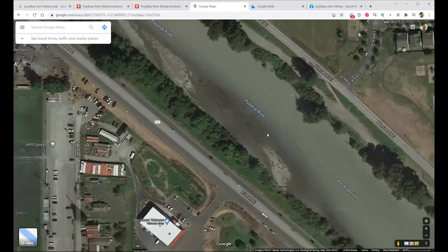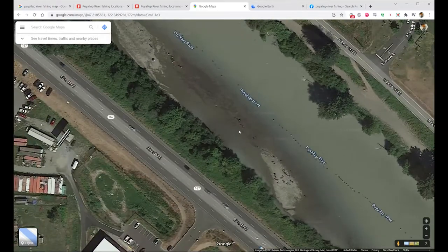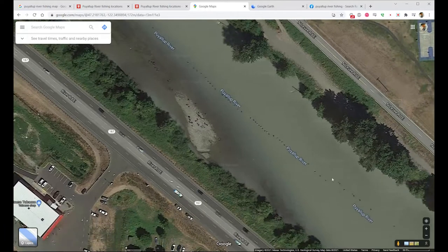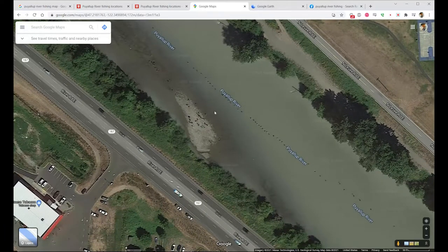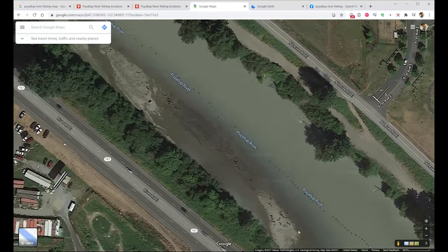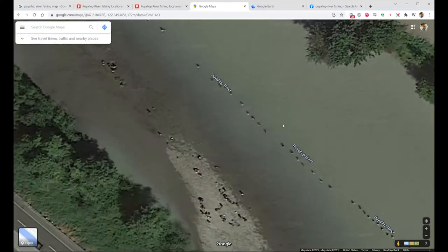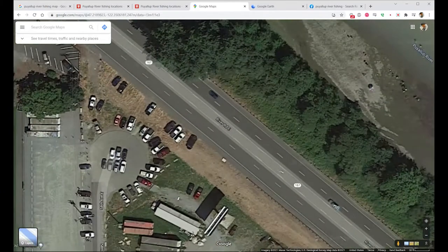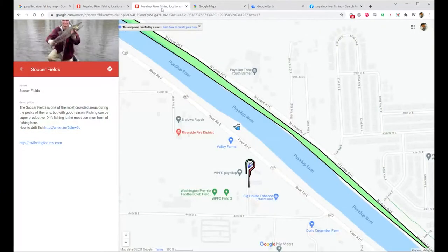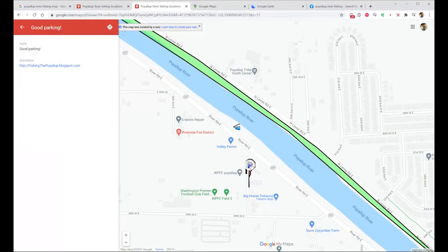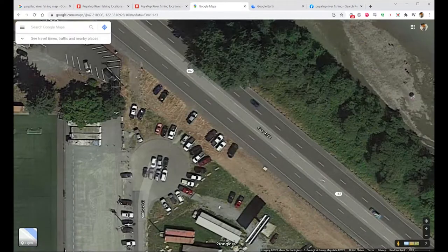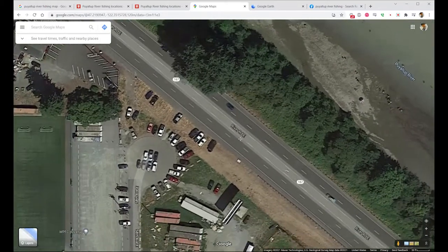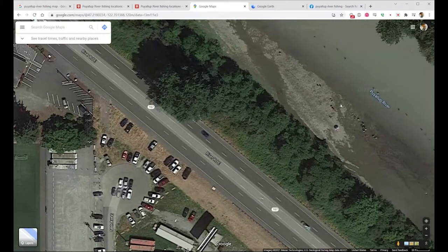You can see this spot, which is called the Puyallup River soccer field spot. There are tons of people — these little dots along the river where it says 'Puyallup River' are all people — and you can see here this is a big sandbar or gravel bar where people fish. It's a very popular spot, and from the map that person provided you can see the parking is in this area, directly across the street from that spot.